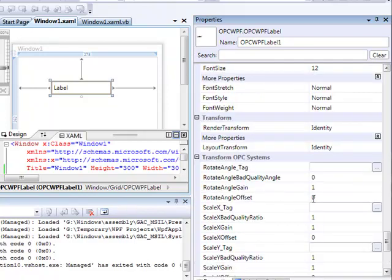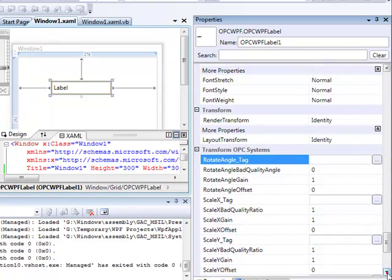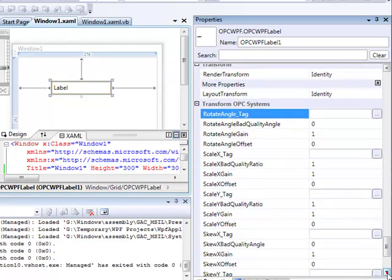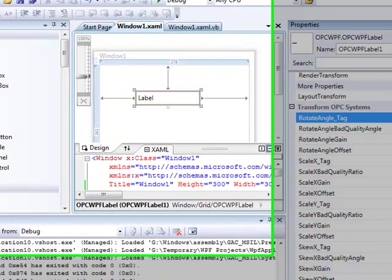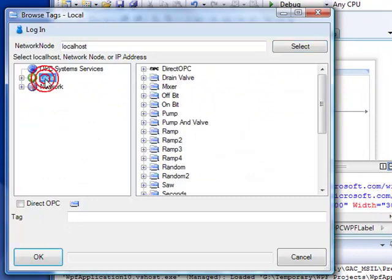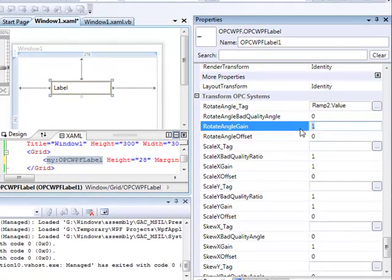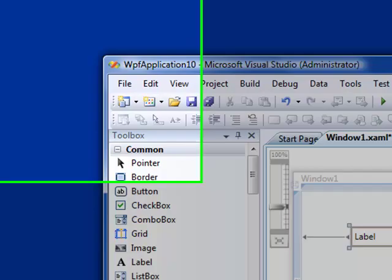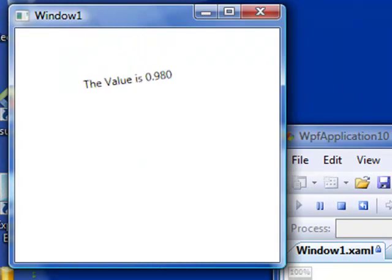And one of the more fun things that you can do is you can transform the control. You can actually rotate it, skew it, scale it. Let's take that same signal, ramp2, and we'll rotate the control based upon the value. We know that the value ranges from 0 to 1, so I'll set the gain to 360. And now when we run the application, you can see that the label is actually rotating.